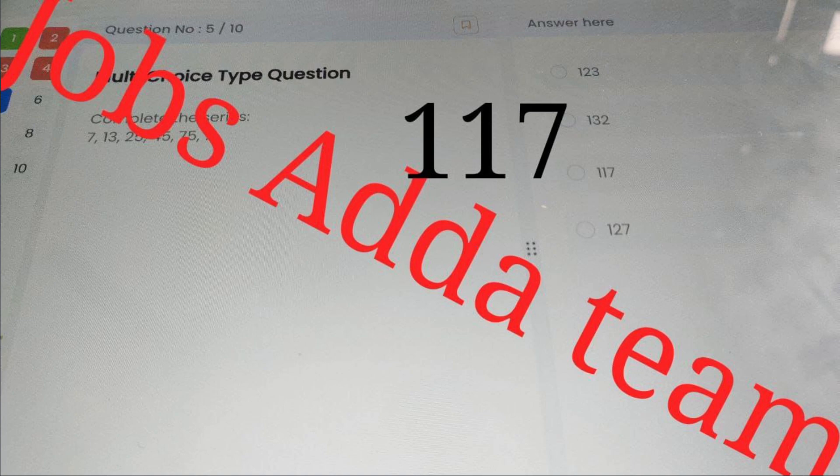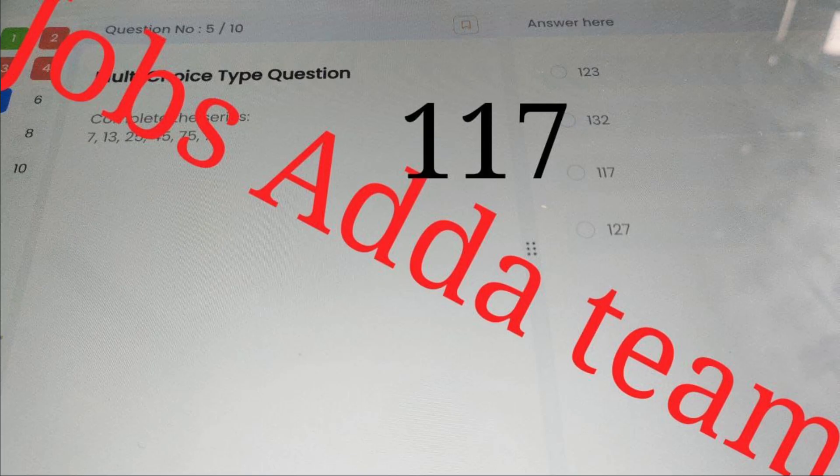I'll give you five seconds. Suppose if the question is repeated in the 11 o'clock to 2 p.m. slot, you can put the answer 117. This video is for informational and student-helping purposes.